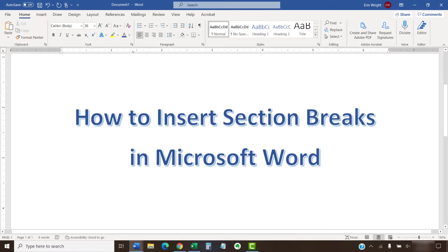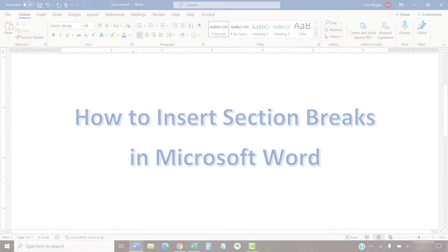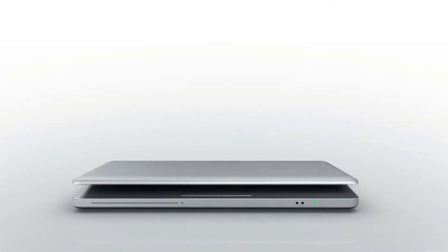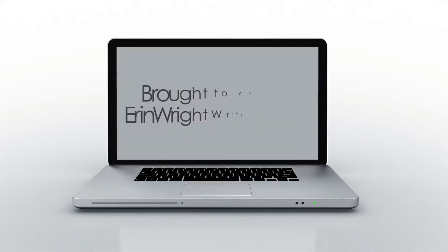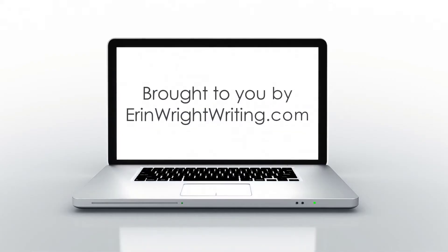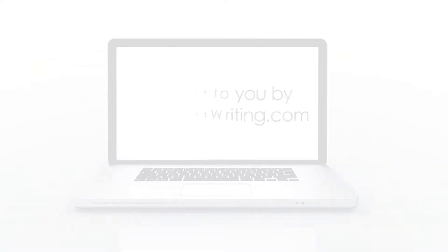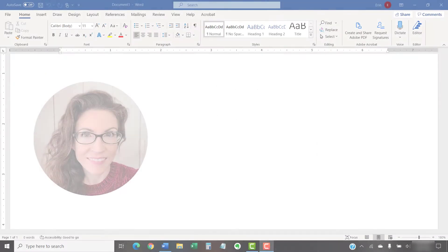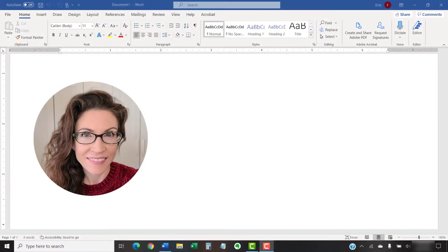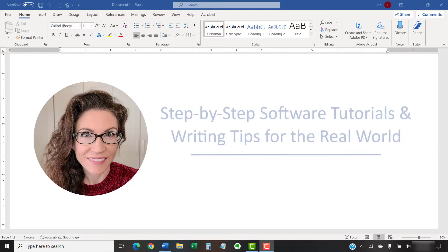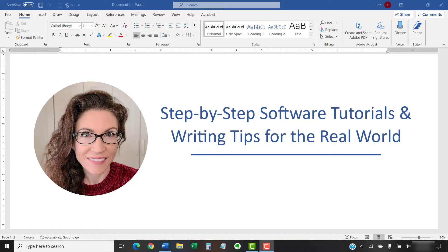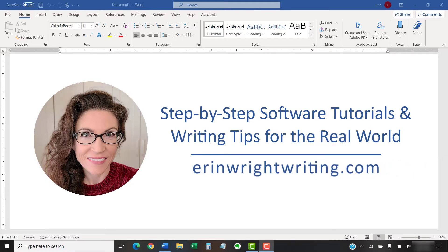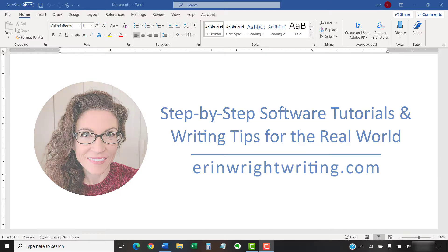This tutorial shows how to insert section breaks in Microsoft Word. Hello, my name is Erin. I'm a technical writer and editor who shares step-by-step software tutorials and writing tips for the real world on this channel and on my blog at ErinWriteWriting.com.